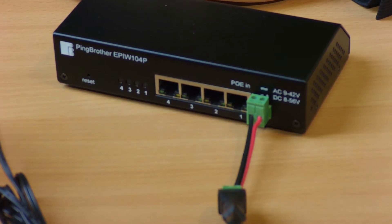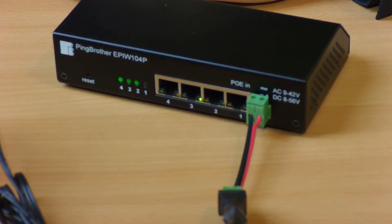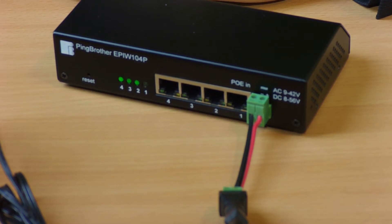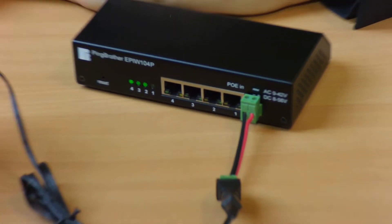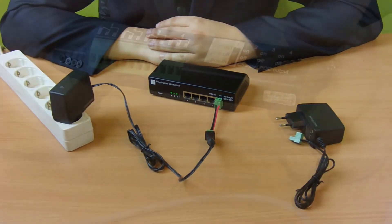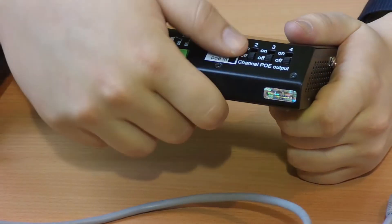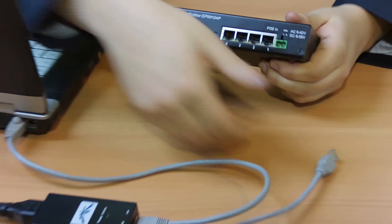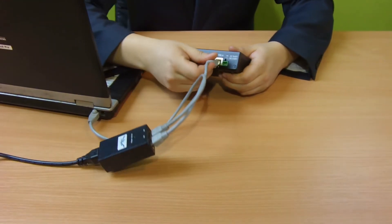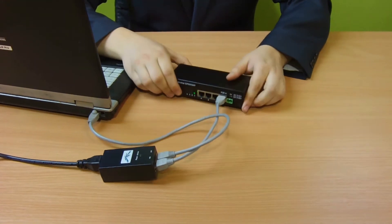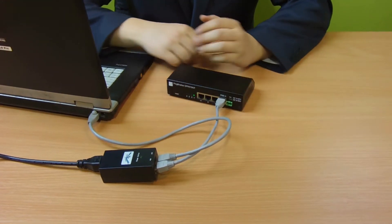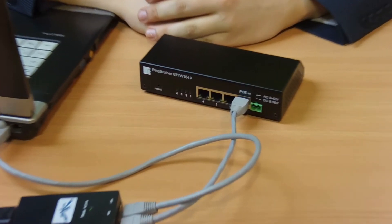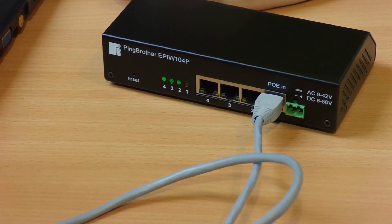One way to provide power to the devices is through the terminal block power connector of PingBrother with an industrial switching power supply, or with a desktop or wall power supply unit through a DC socket adapter. The other way to provide power to the devices is PoE feeding through ethernet port number one when the port's PoE switch is in the right position.